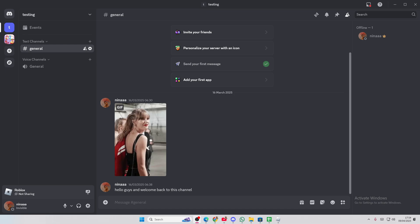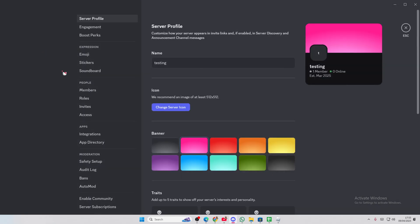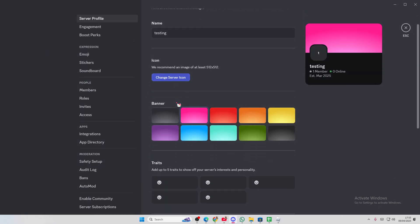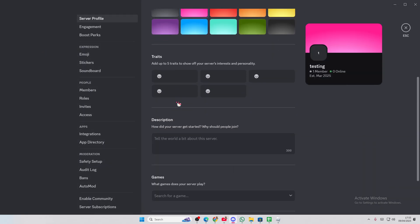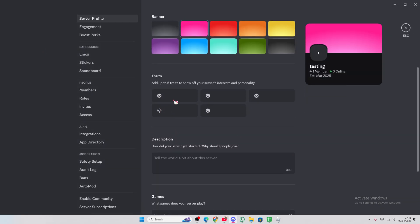So when people want to join your server, if it's public, they can just look at the server profile and they'll see if they have the same interests. If you go to server settings, you can change the name and icon and the banner. But there's these options now.